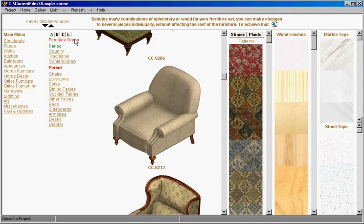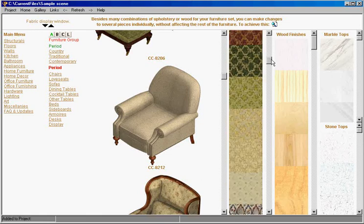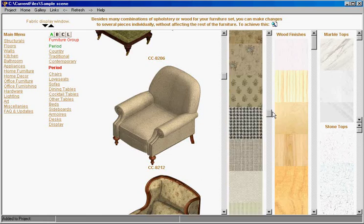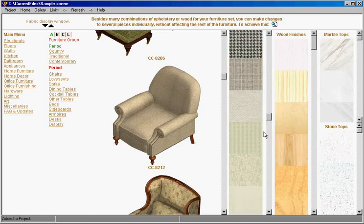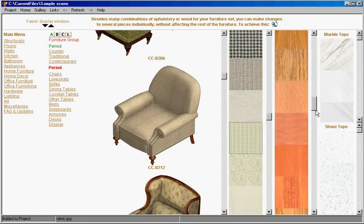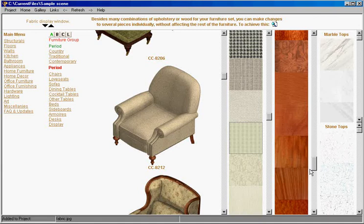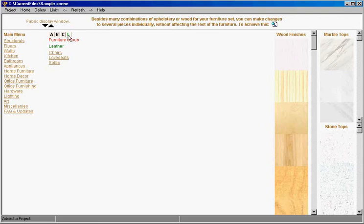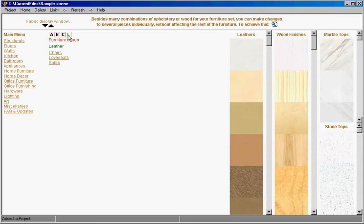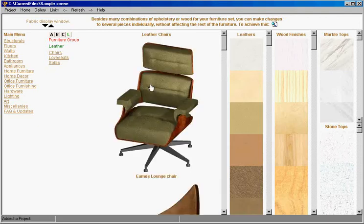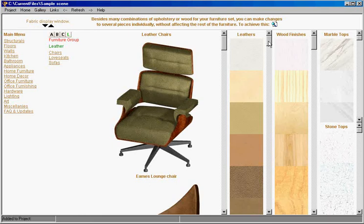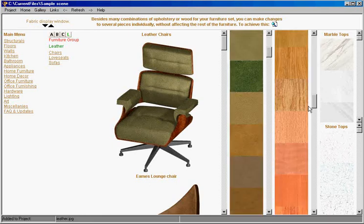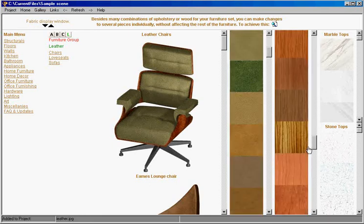We will select the fabric for this chair and we will select the wood for the chair. Now we go to the leathers. We will select a chair from a different group and we will select this chair. We click on this chair and now we're going to select a leather for it and we will select a wood for it.